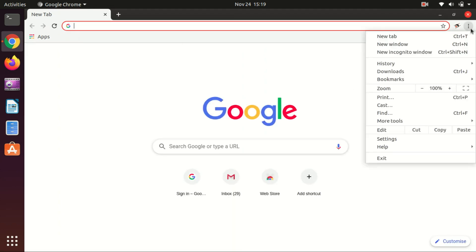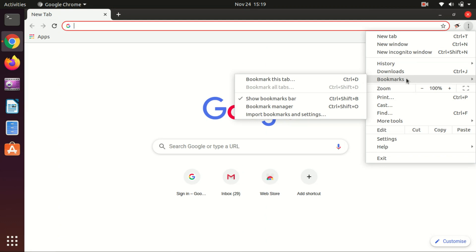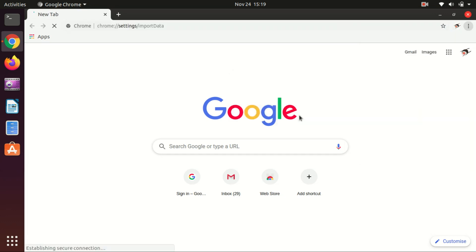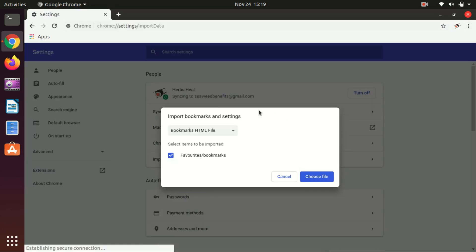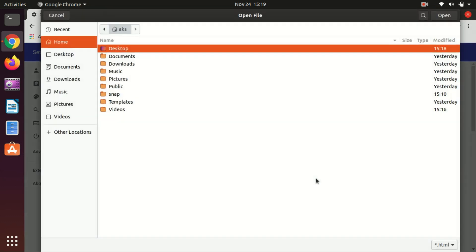Import bookmarks and settings - go here and then choose file. Navigate to wherever your HTML bookmark file is located.